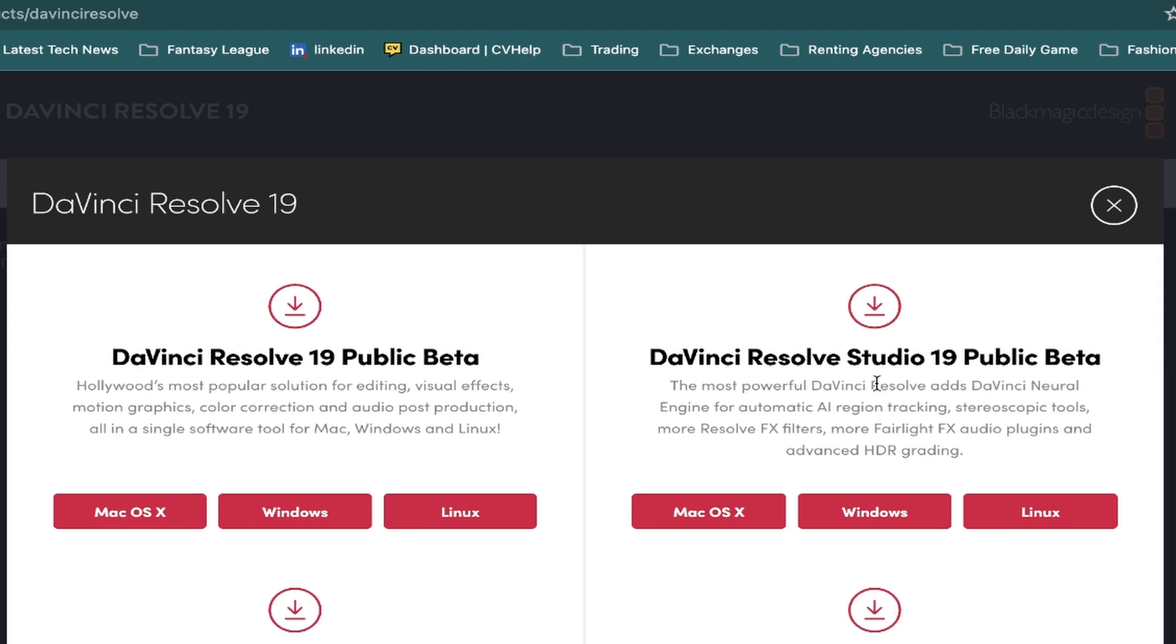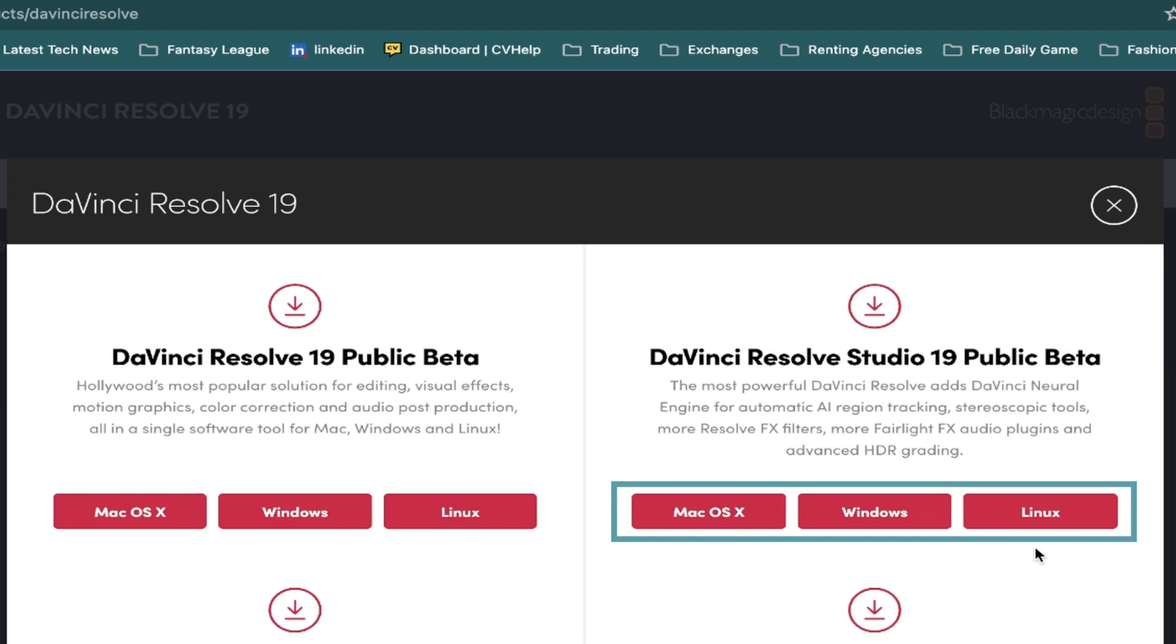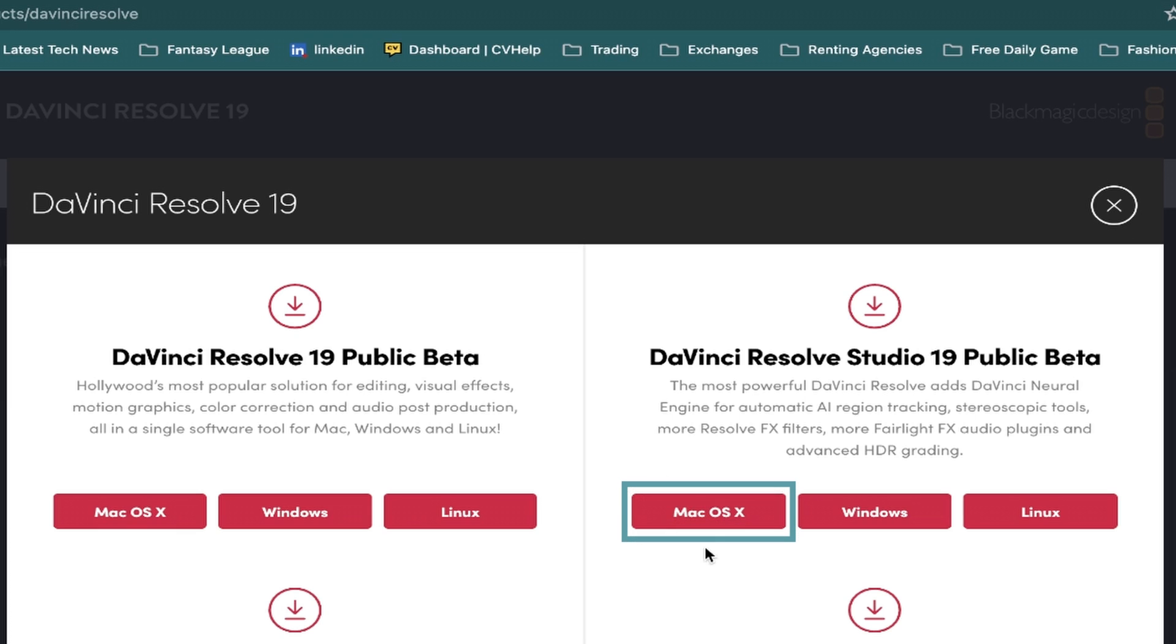Once you've decided which version to download, just click on the button for the operating system you have, whether that's Mac, Windows or Linux. I have the studio version myself, and I use a Mac for editing, so I'll choose this option to download.